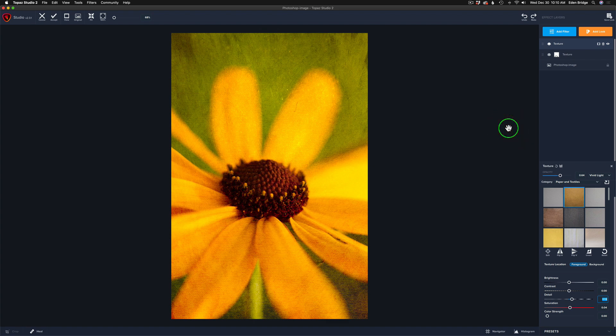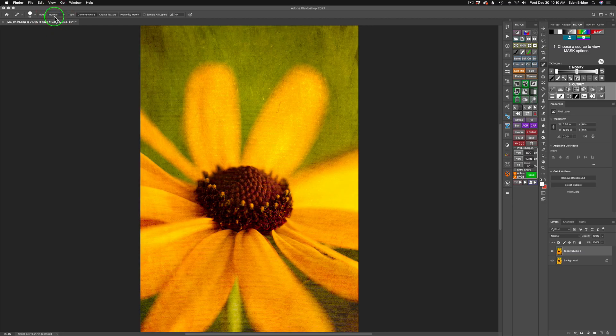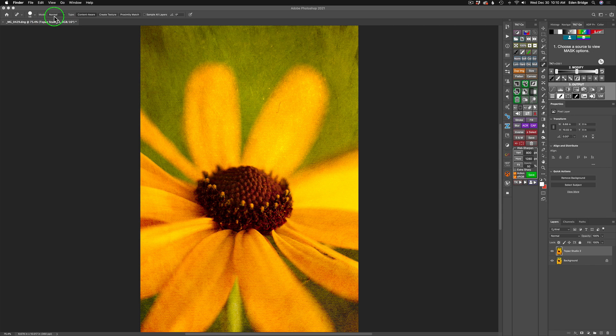Now if you're totally satisfied with your image, all you need to do is come up here to accept. Give that a click and that sends us right back into Photoshop.